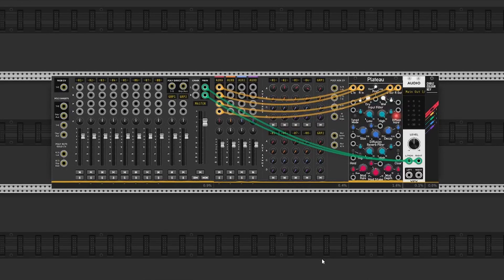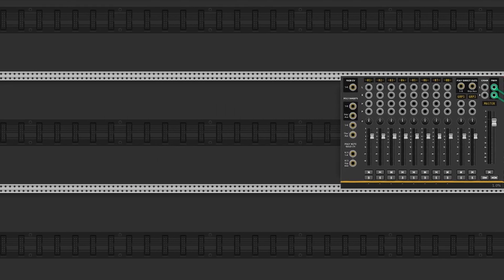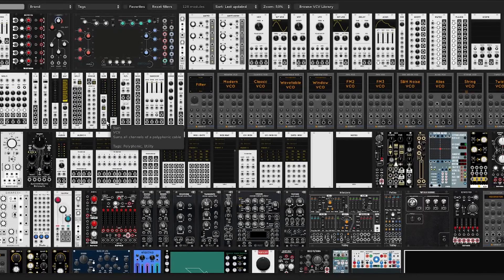Hi everyone and welcome back to another VCV Rack tutorial for Dirk Ambient music. This time I have a nice idea and I want to share it with you. I want to try to add an element or make a richer bass line, with uppercursive elements, and we try together to layer it a little bit.